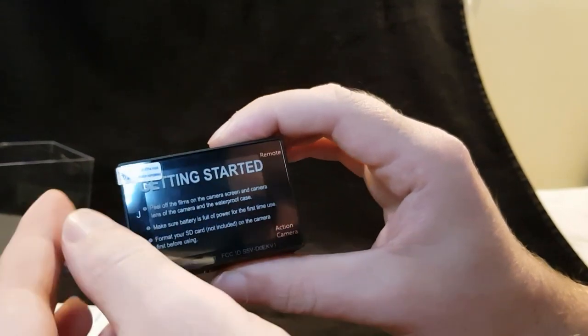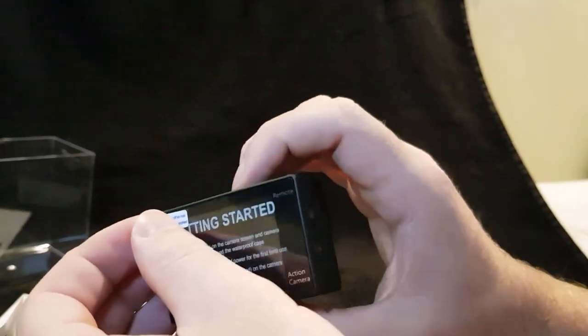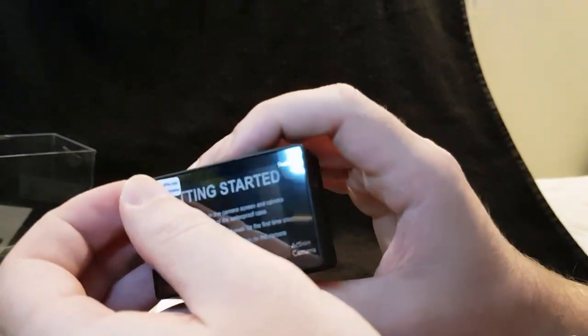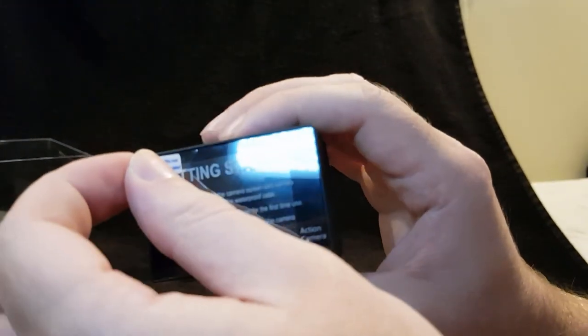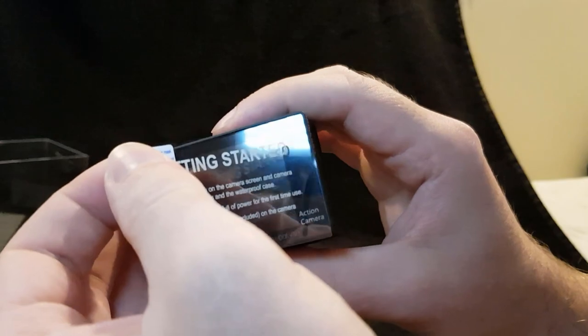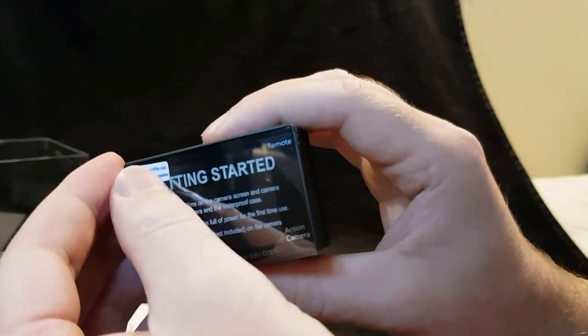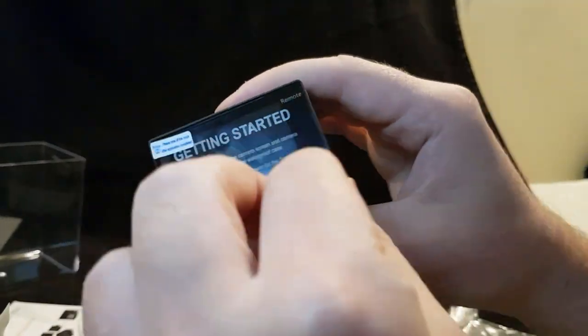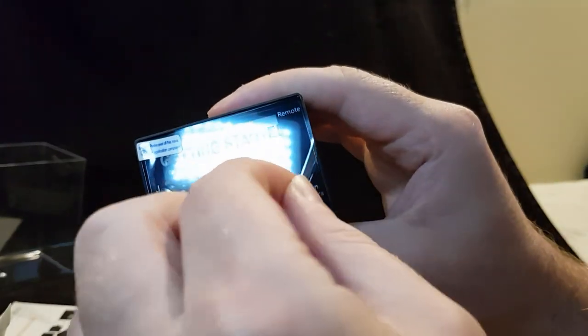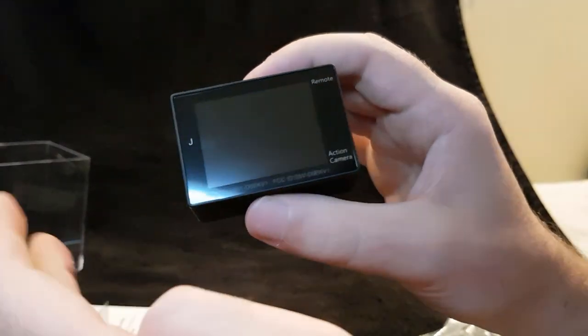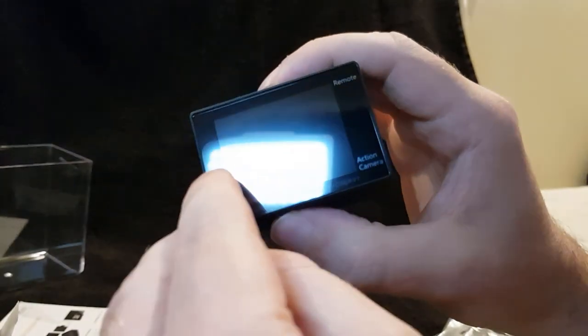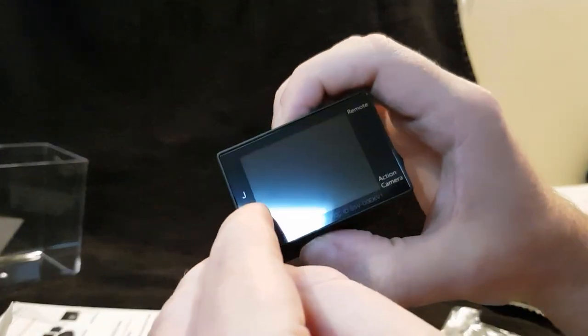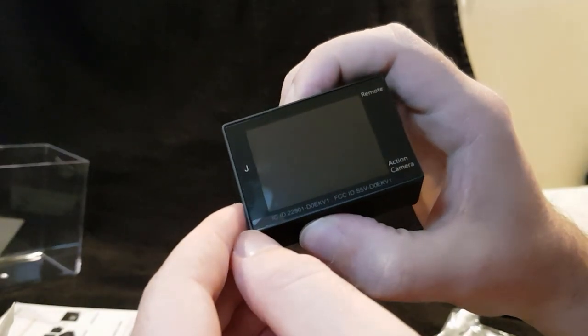Getting started: peel off the film with a camera screen and camera lens, the camera and the waterproof case. Make sure the battery is full power for the first time use. Format your SD card before using. Let's get this off ready, bit of ASMR for you. It says J on there for some reason, I don't know what J means. Jockstrap, joker, jellybag.